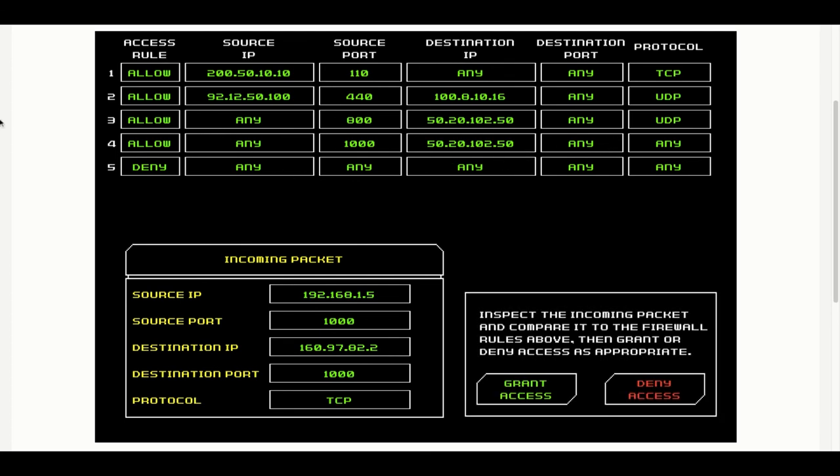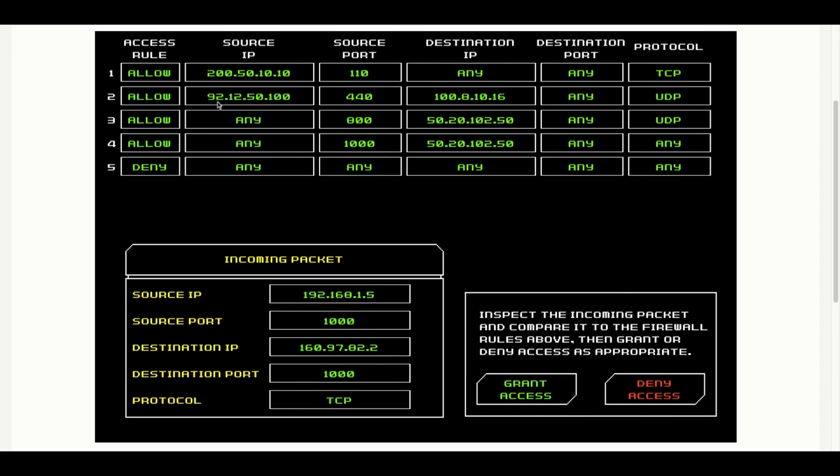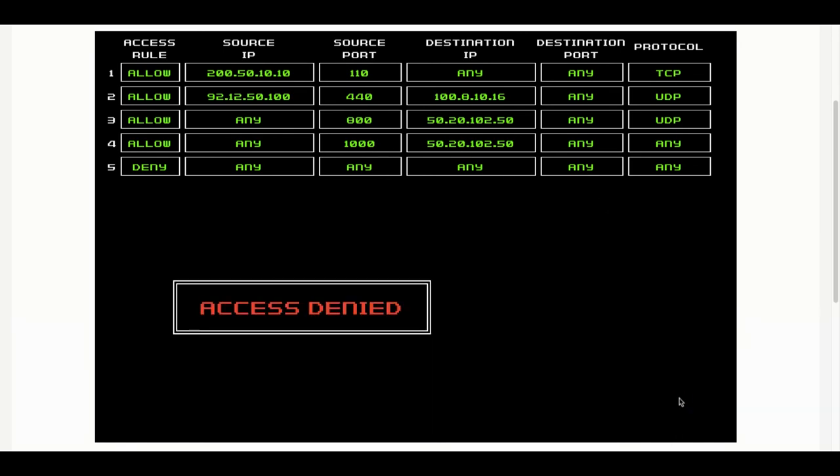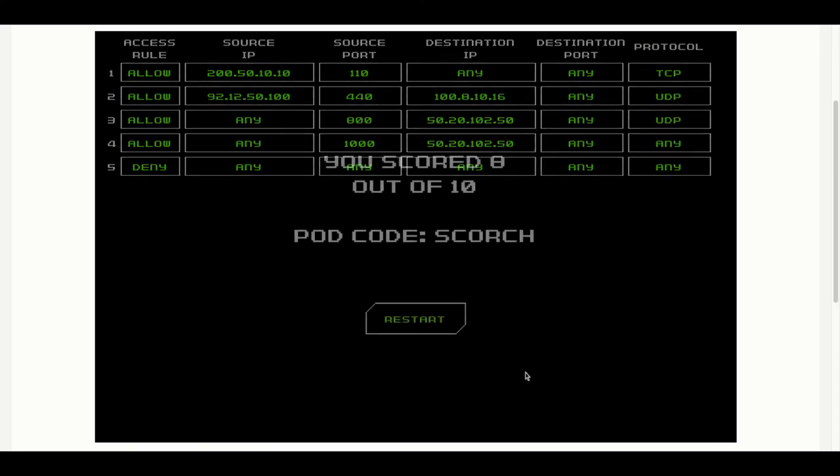Another tricky one here. The first two rules aren't going to have any use because they don't match the source IP. Rule three doesn't match the source port. Rule four could be any IP. It does match the port 1000, but the destination IP doesn't match. So on that basis this should be denied. Well done, that's a great answer.